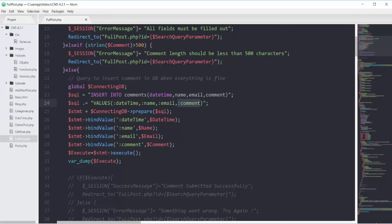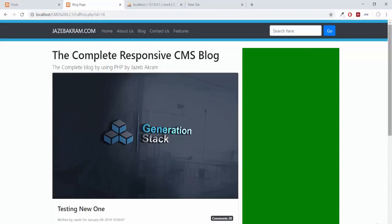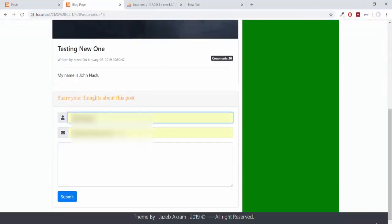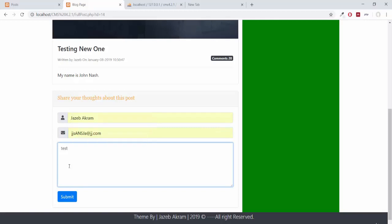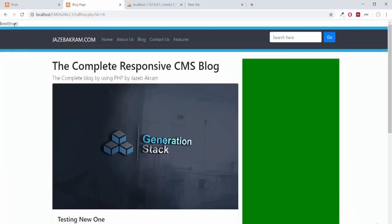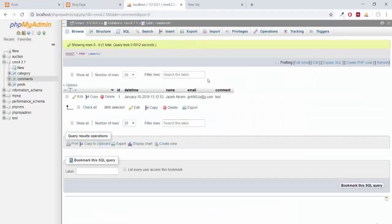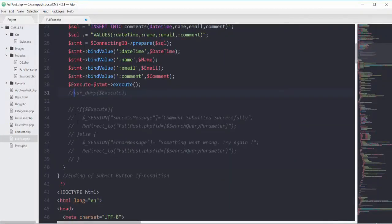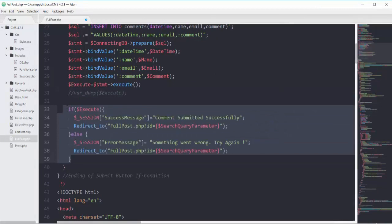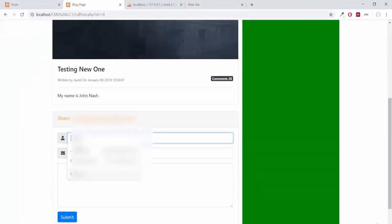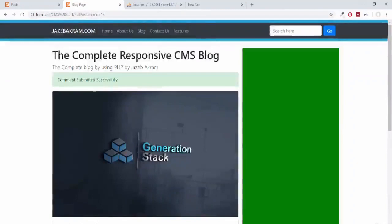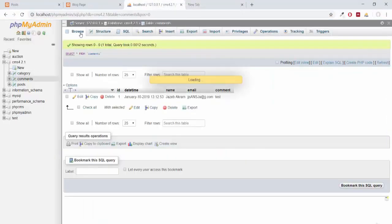Saving and refreshing the page, adding the comment now. Clicking submit — bool equals true. Clicking browse, you can see we successfully added our comment in the table. Now let's comment out the var_dump and uncomment all of the code. Saving, refreshing the page, adding the comment again — submit — comment submitted successfully. And here is our comment.